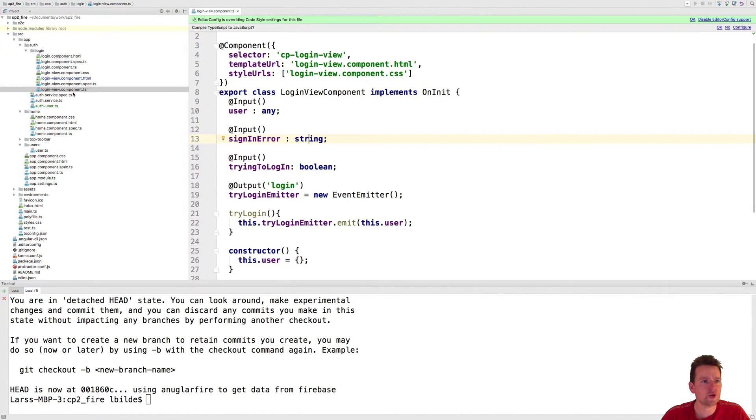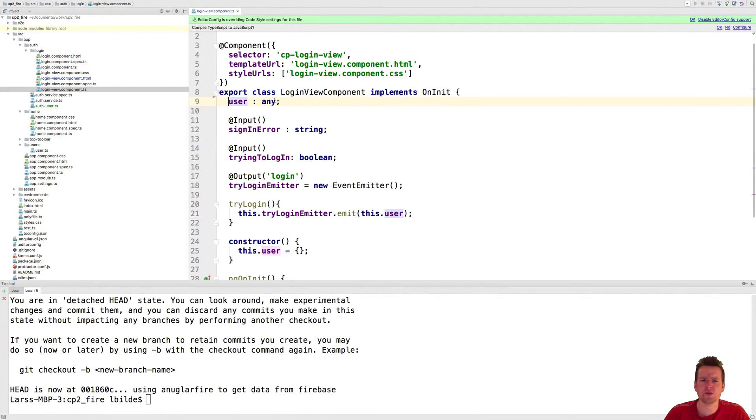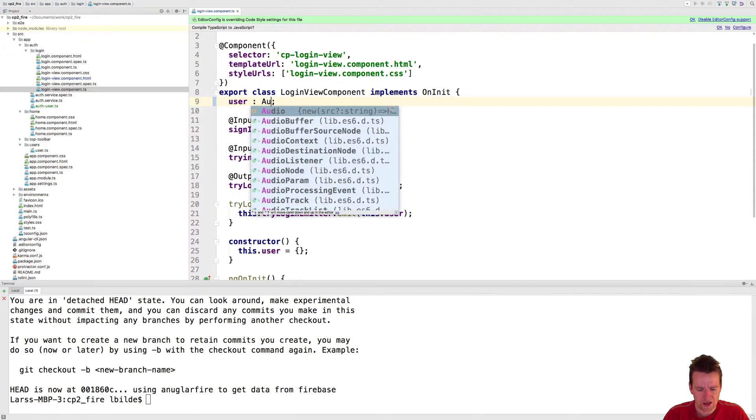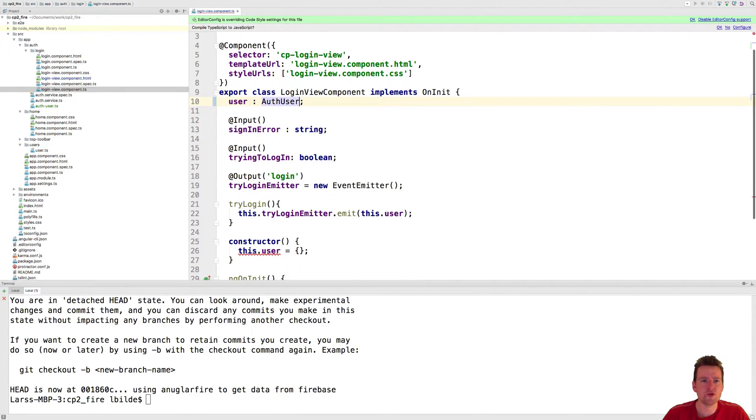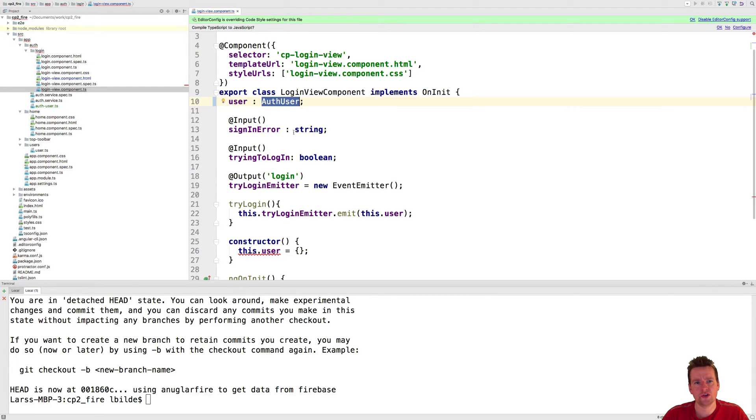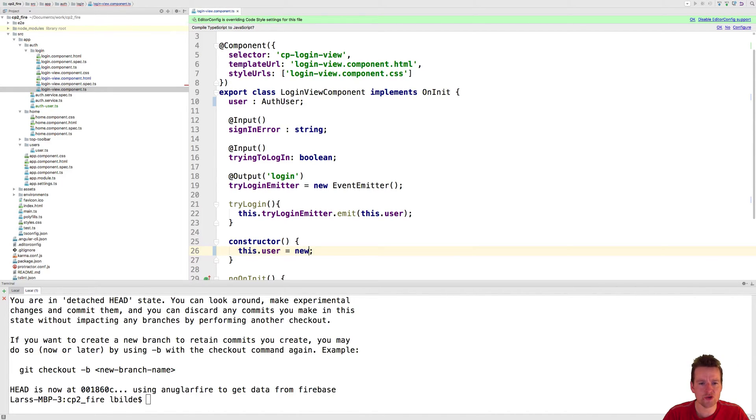I'm going into the LoginViewComponent.tsx file. Here I'm never going to pass in the user as an input, so I'm just going to remove that. I think it's some old code I didn't remove. The user is going to be an auth user. That's when I type safe the user as well. That means I cannot do just a blank user here, but I can do a new auth user down here like this.